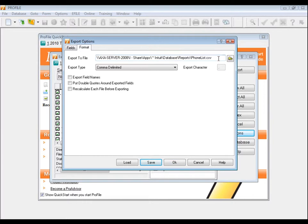You can leave the export type to comma delimited, and if you want, you can put a checkmark in Export Field Names, which will put the field code itself at the top of each column.